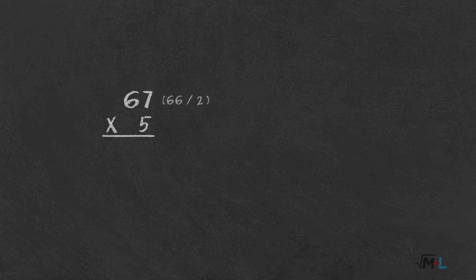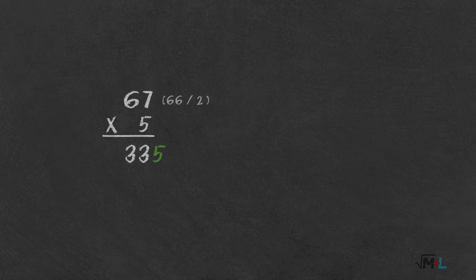So 66 by 2 is 33, and add 5 at the end, because it's an odd number. That's it. 67 times 5 is 335.